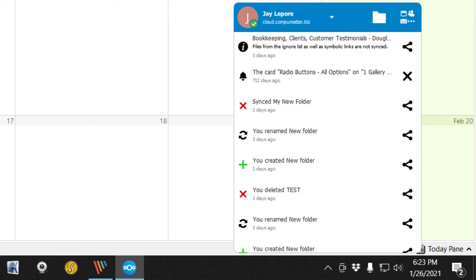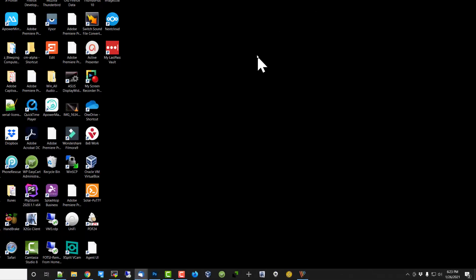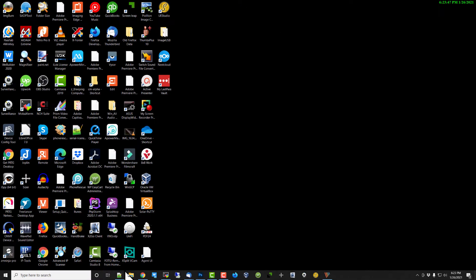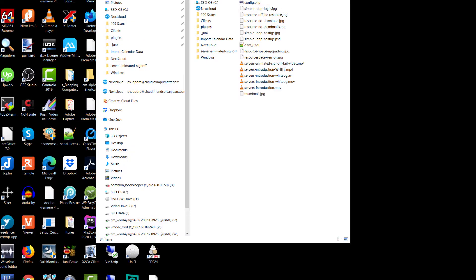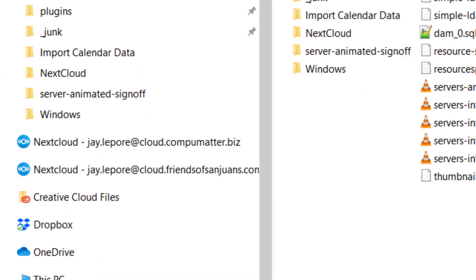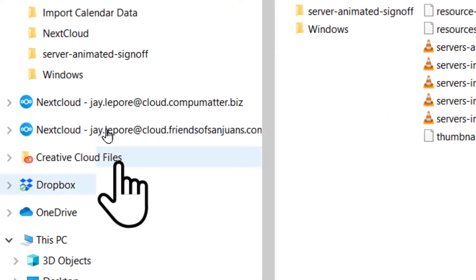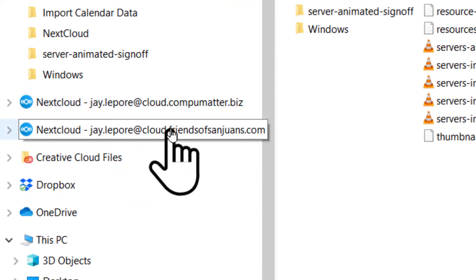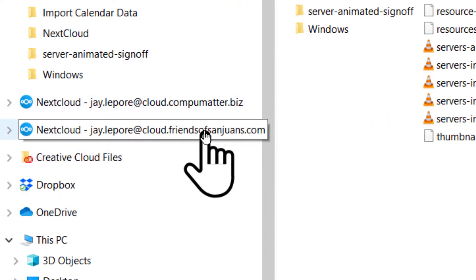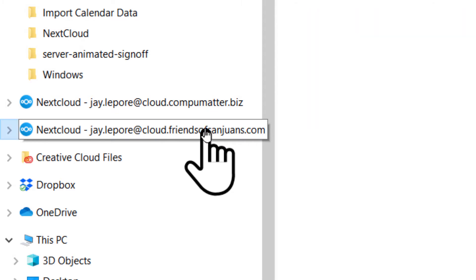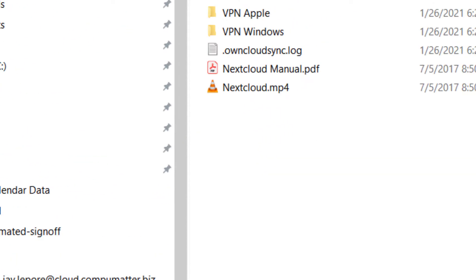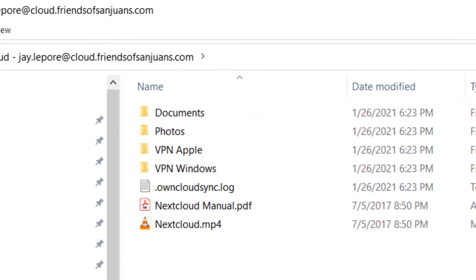And at this point, it should have created a Nextcloud 2 folder on my computer. And I see it right here. So we have, there's my account, and that shows a few of the things that I have on the actual server. So it did connect as I had expected.